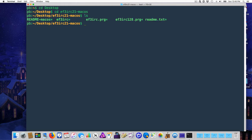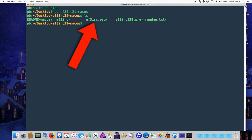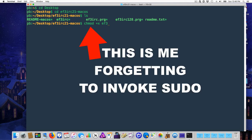List the contents of the directory. You'll see the binary we're about to run and the PRG that's the actual IRC client your computer will send to the Commodore. Now before you can execute the ef3irc command, you'll need to flag it as an executable, at least on Mac and Linux.